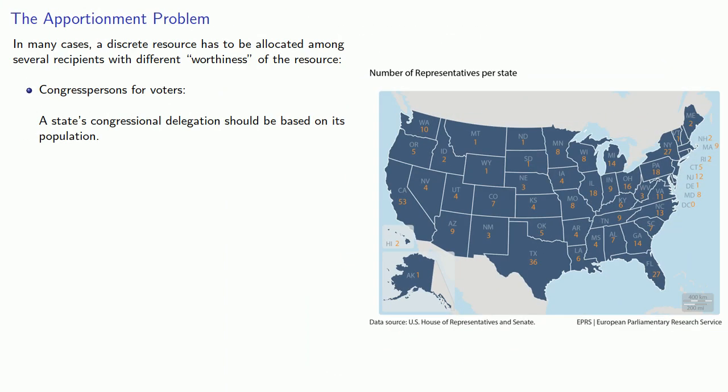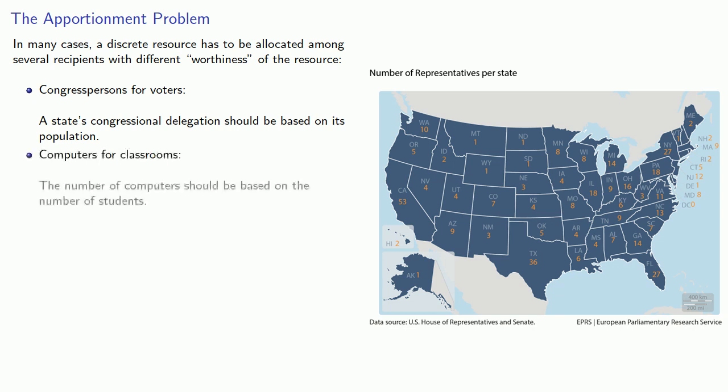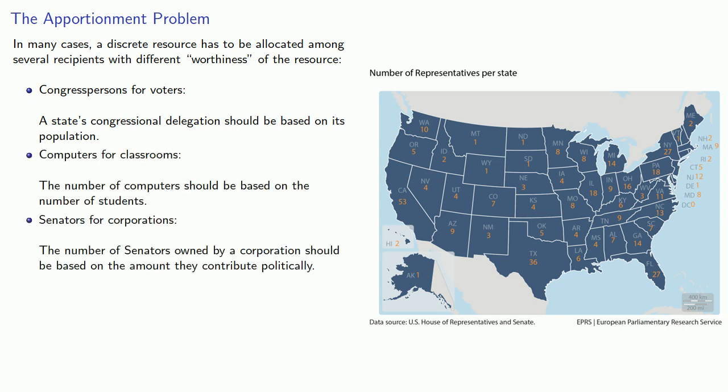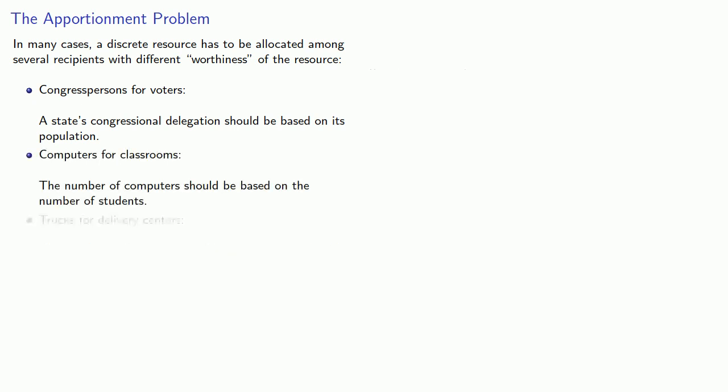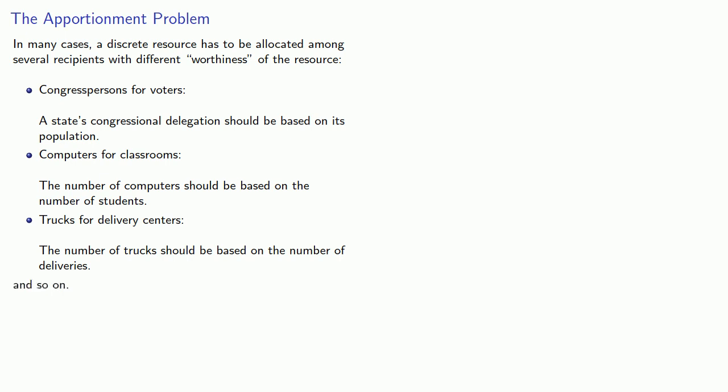The apportionment problem can show up in other contexts. For example, computers for classrooms—the number of computers should be based on the number of students. Trucks for delivery centers—the number of trucks should be based on the number of deliveries. And so on. And the important question is, how can we apportion a discrete quantity fairly?